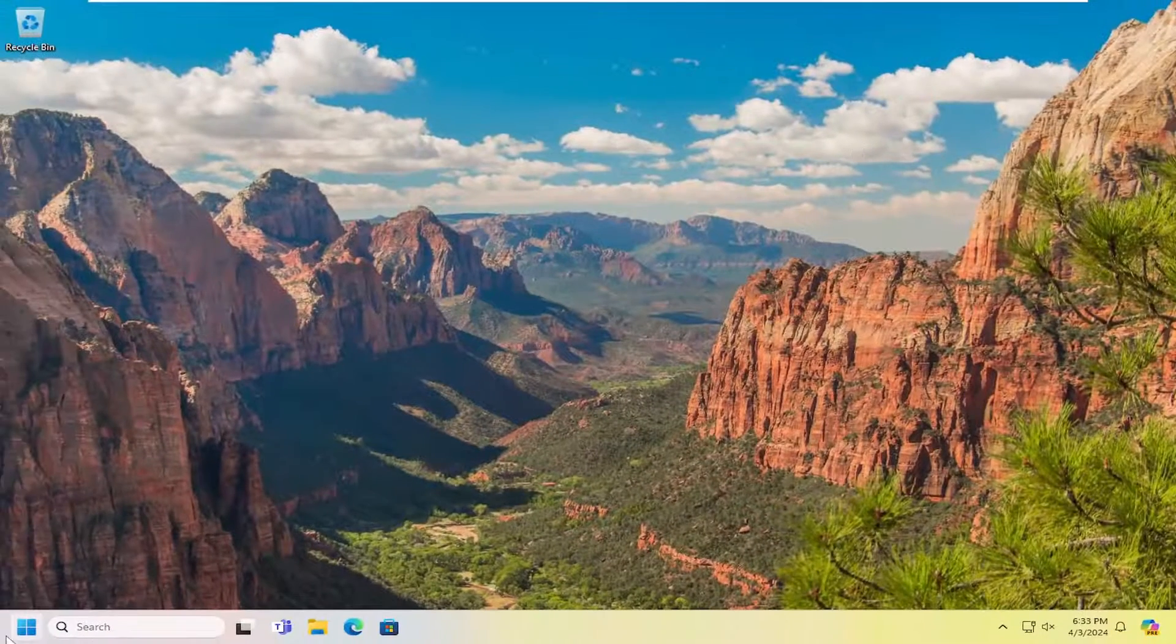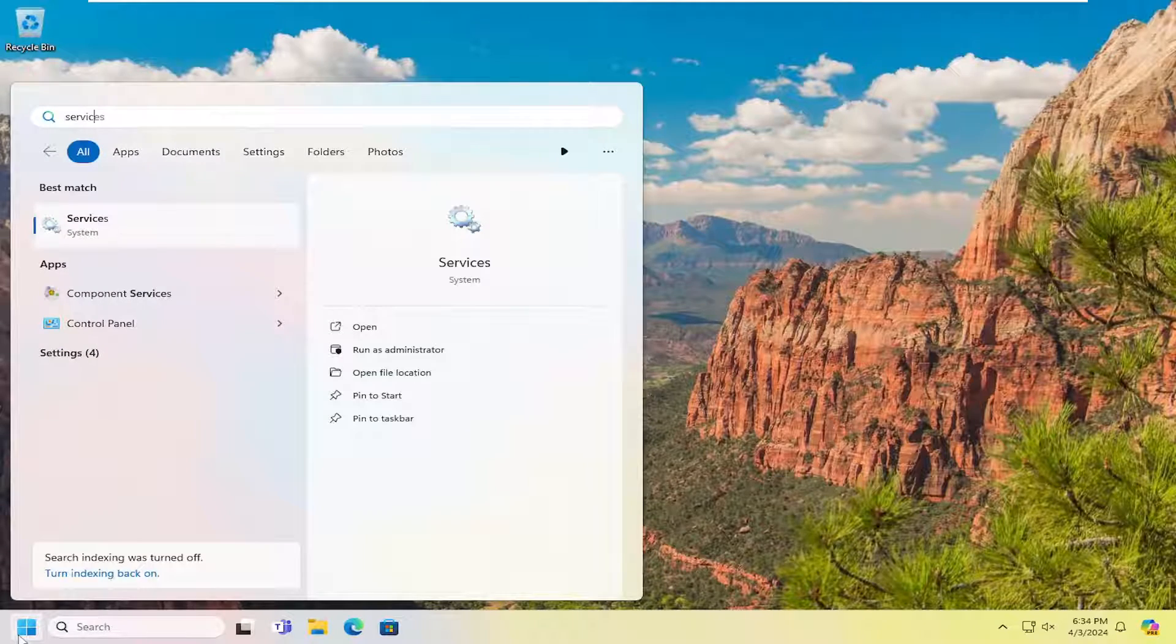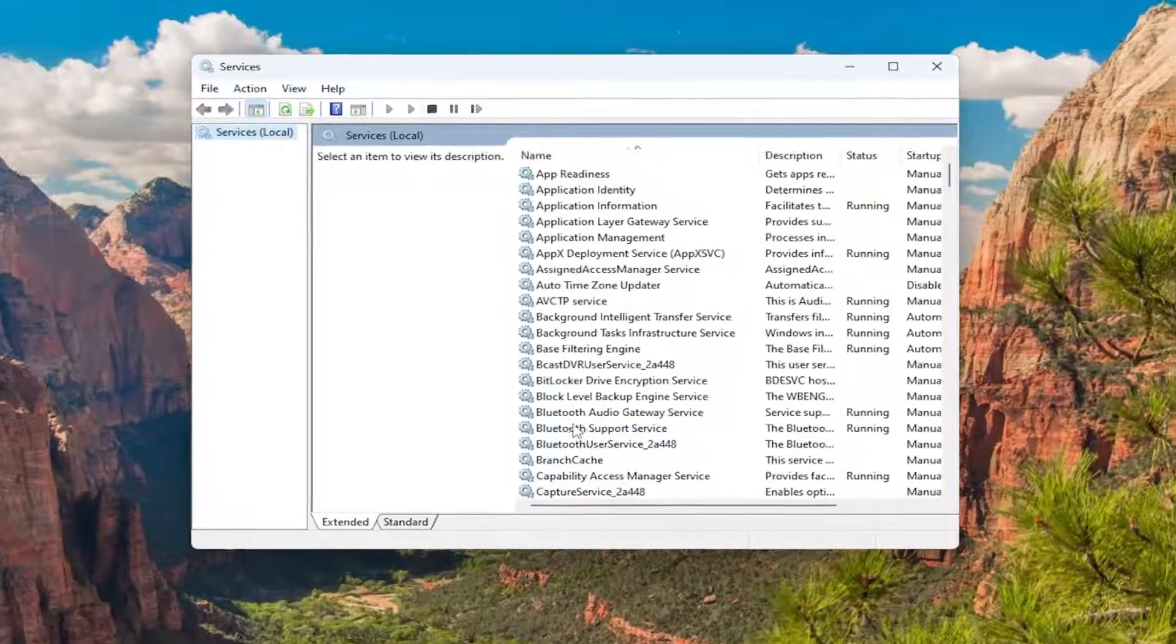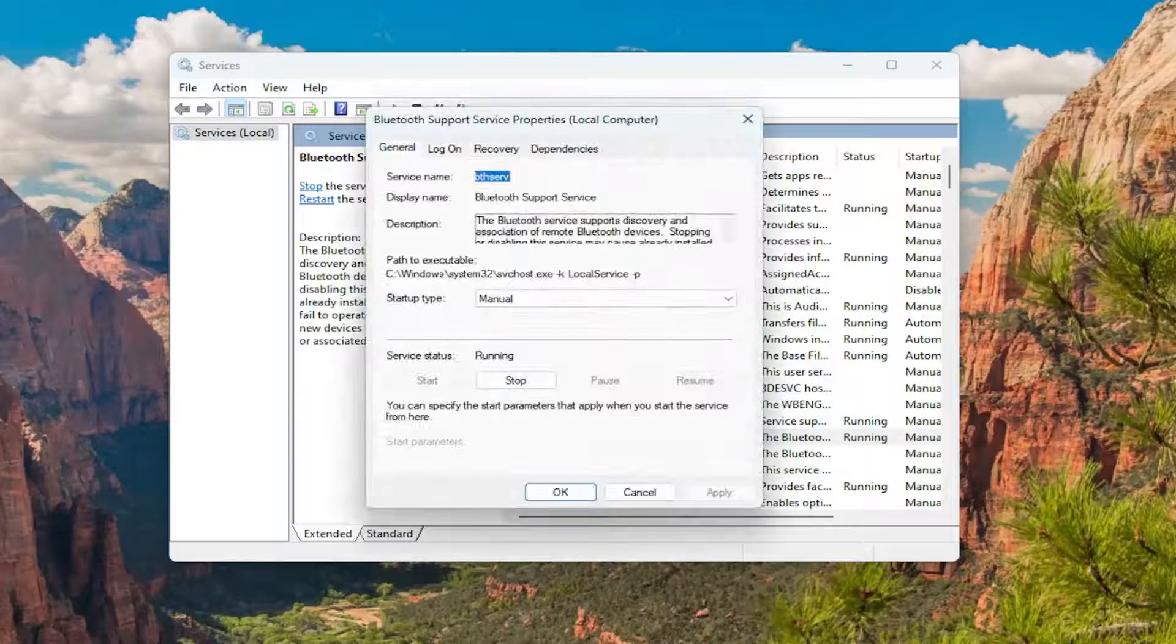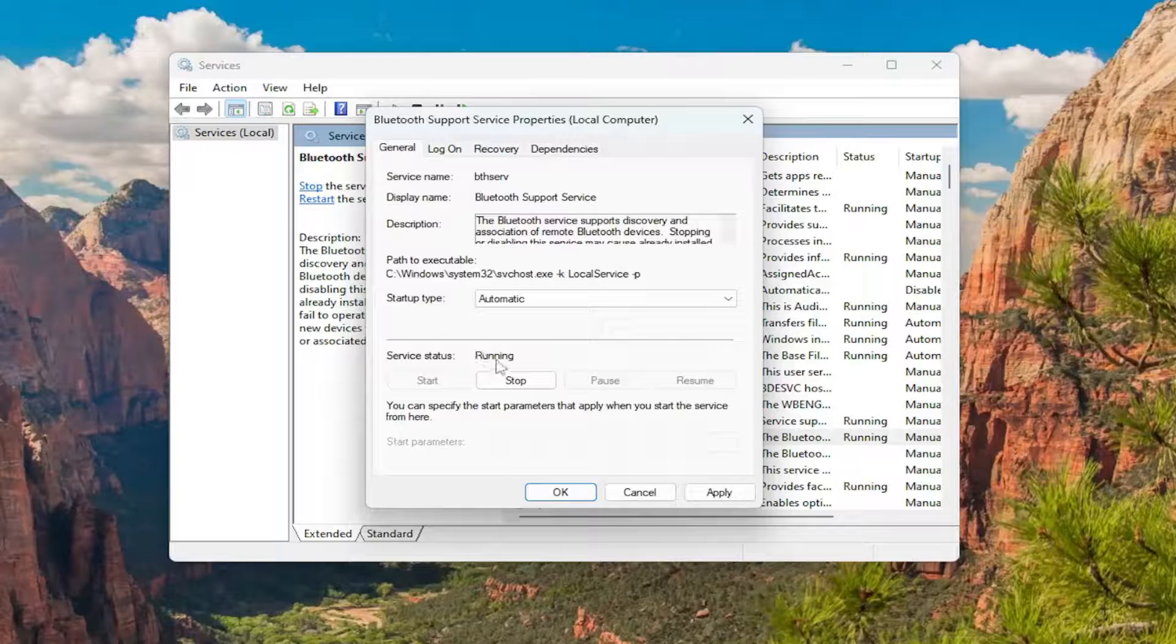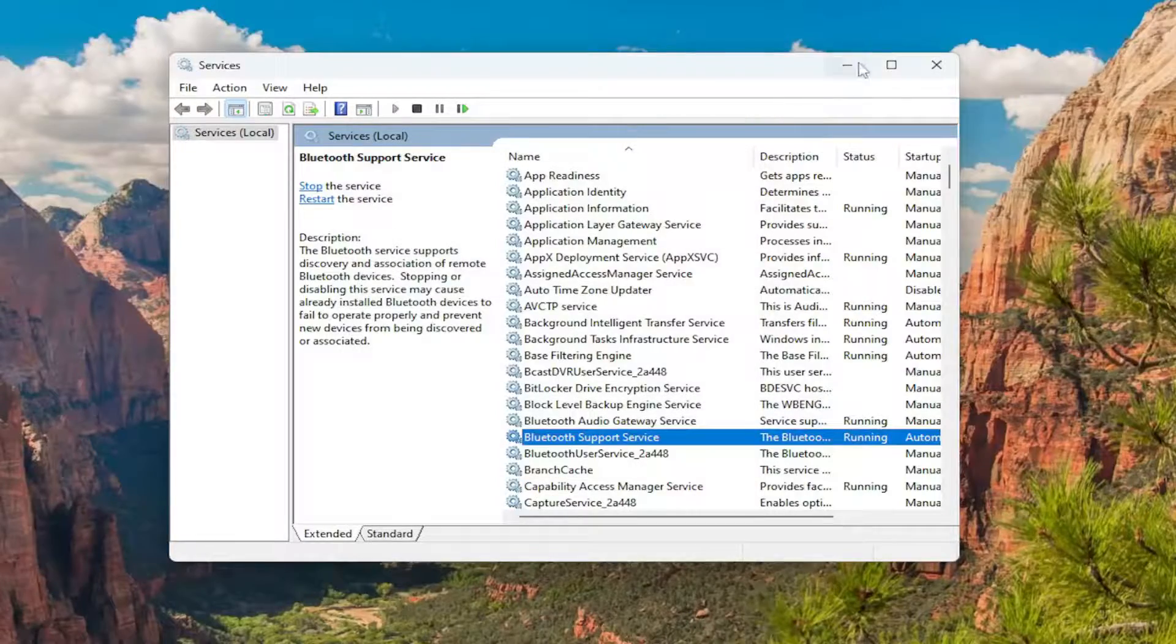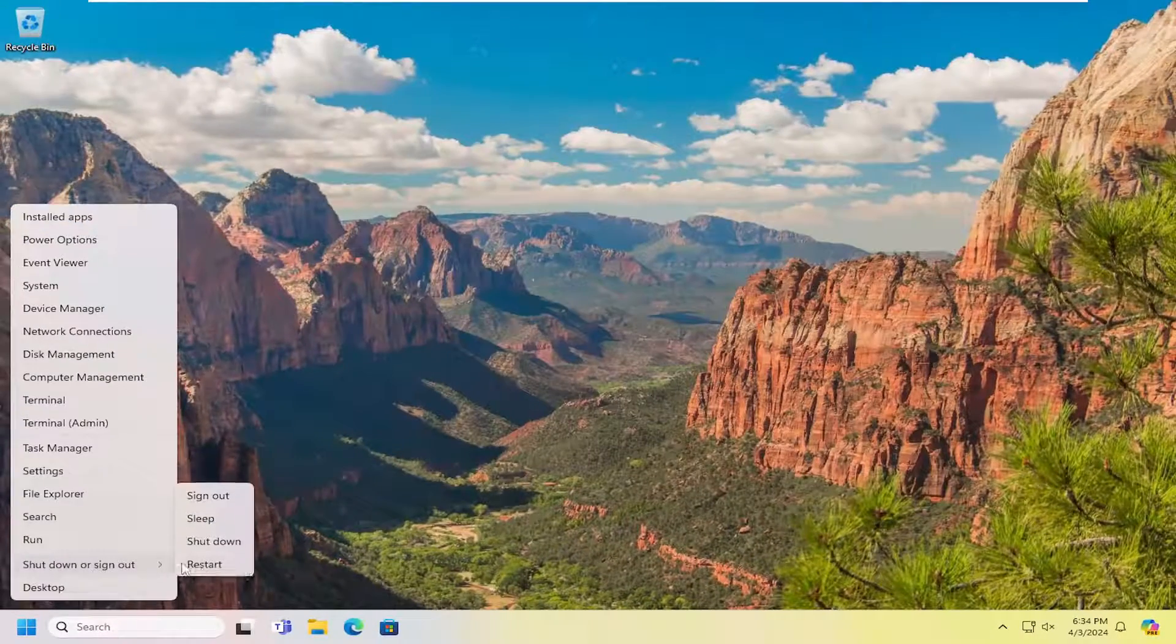And something else you want to look at, if we open up the search menu and type in services, go ahead and open that up. And you want to go down to the Bluetooth support service and double click on it. Set startup type to automatic. And if service status is stopped, you want to go ahead and select the start option and then select apply and okay. And then once that's done, go ahead and close out of here. And you want to restart your computer.